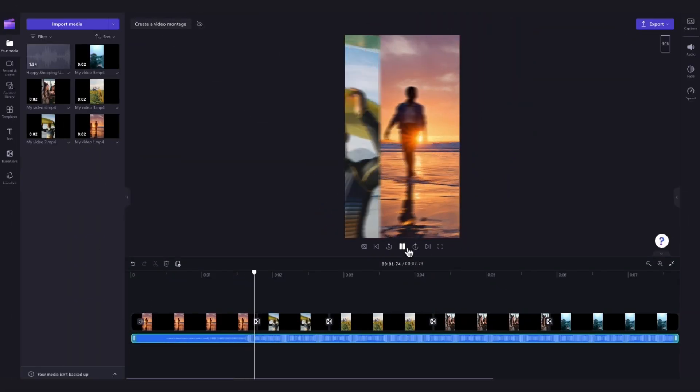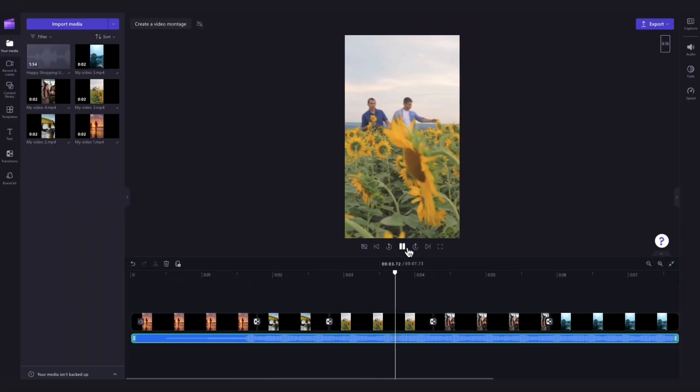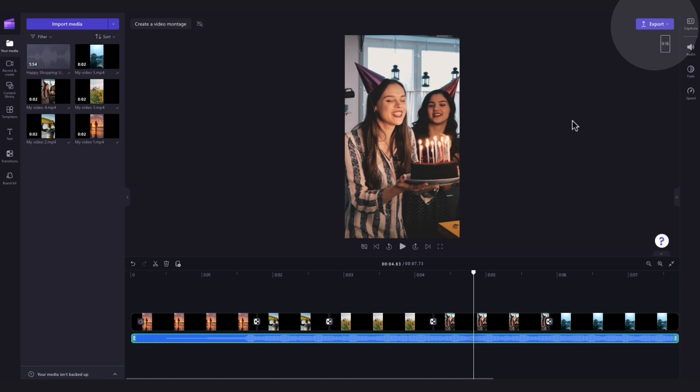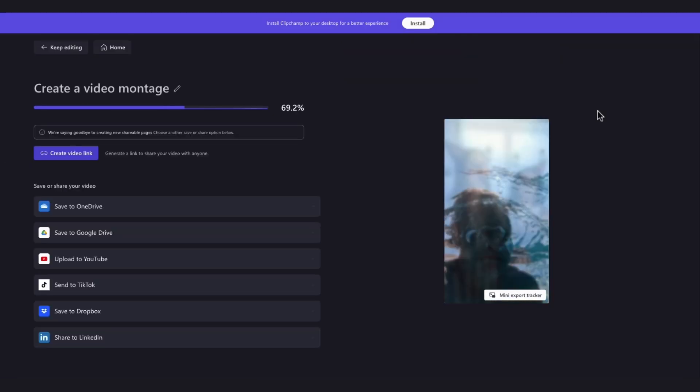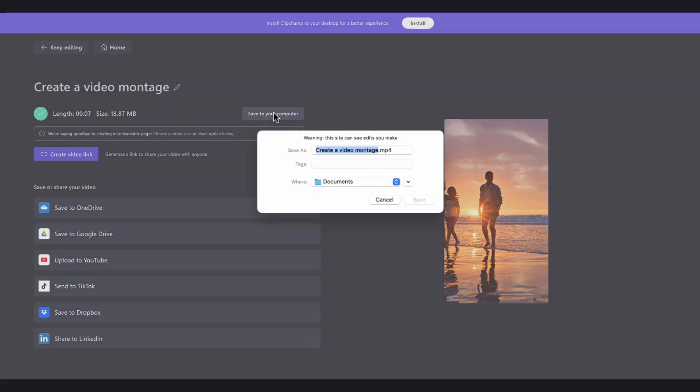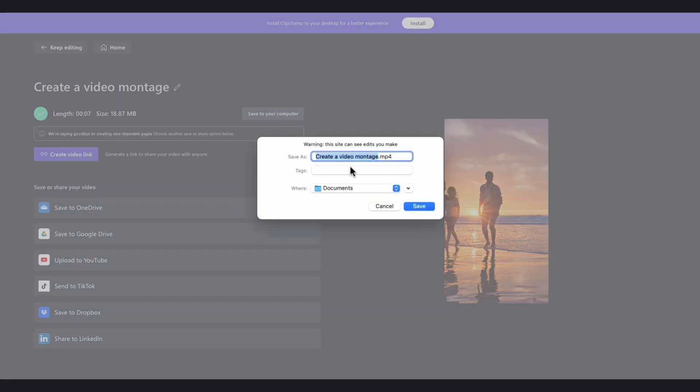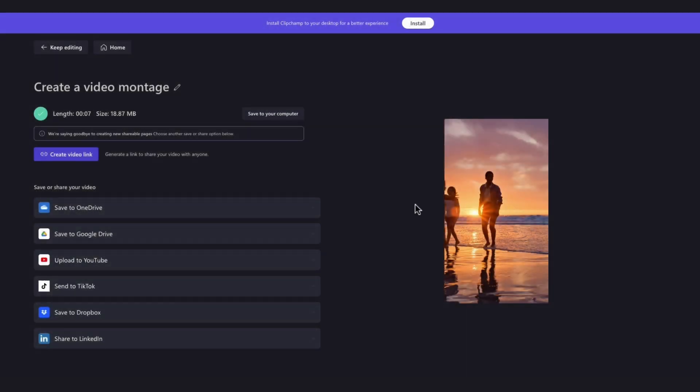Once you're completely happy with your video montage export it by heading over to the export button selecting your video quality and then once the export is complete hit save to your computer and it will download to your device all ready for you to share.